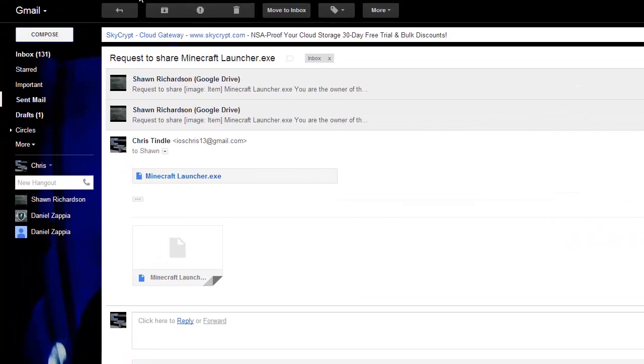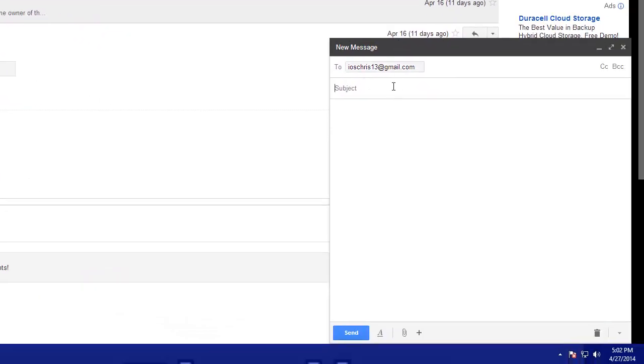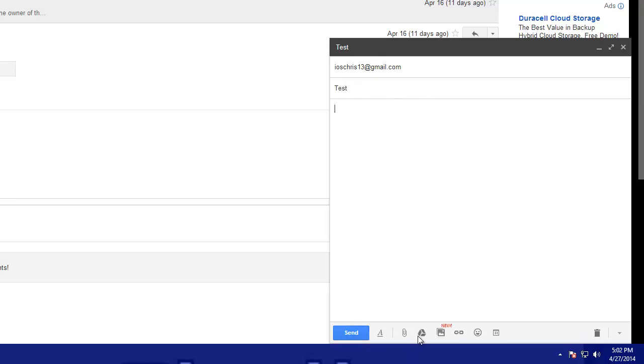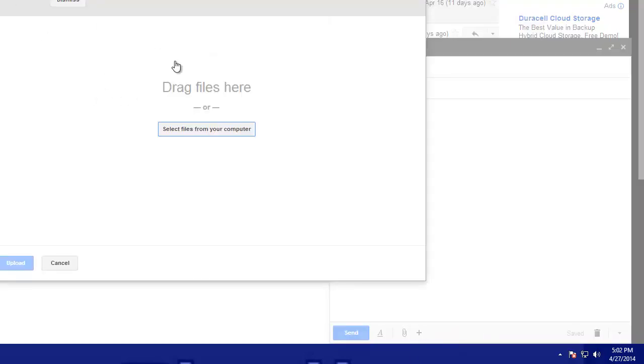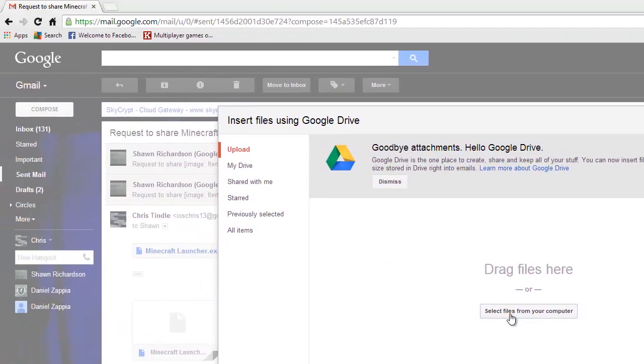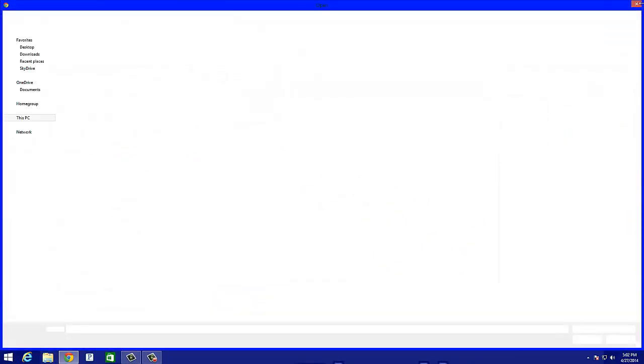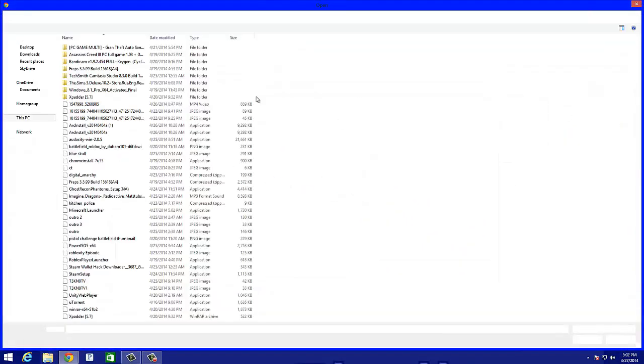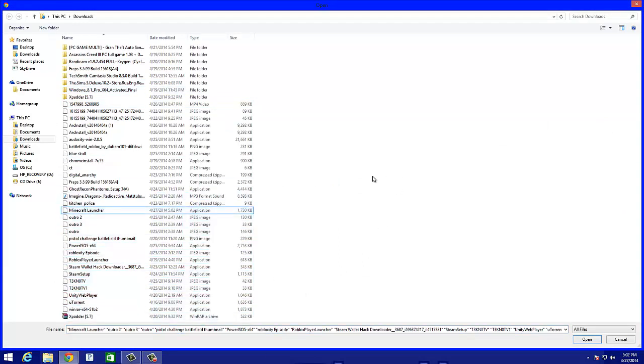So basically here goes what you got to do. Go to compose. I think you can send it to yourself. So basically you click that plus and you click insert files in Google Drive. Now click select files on your computer. And you basically click any file of yours and you send it to your own thing.